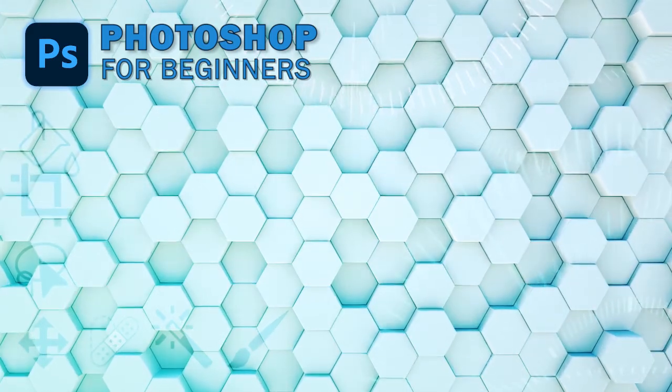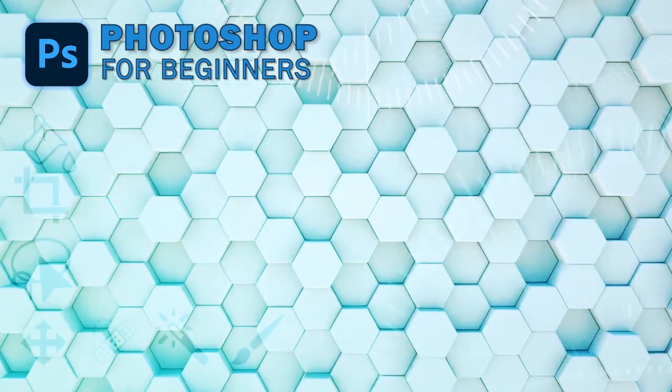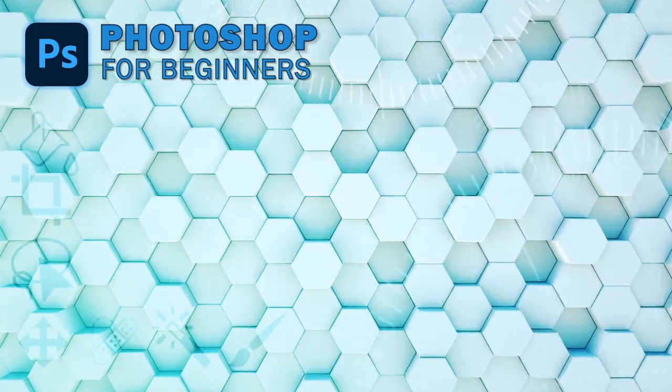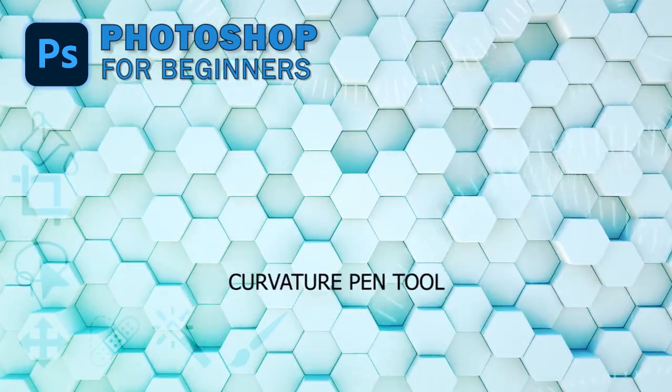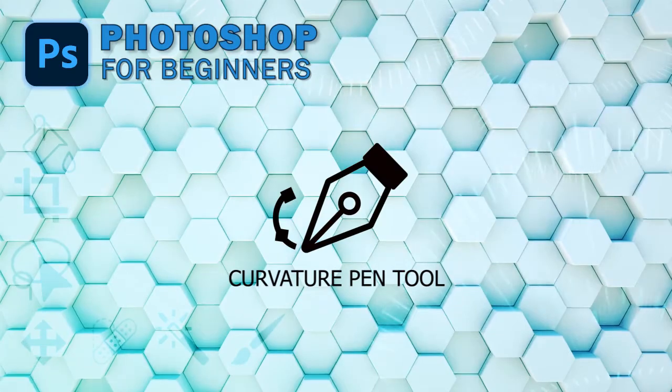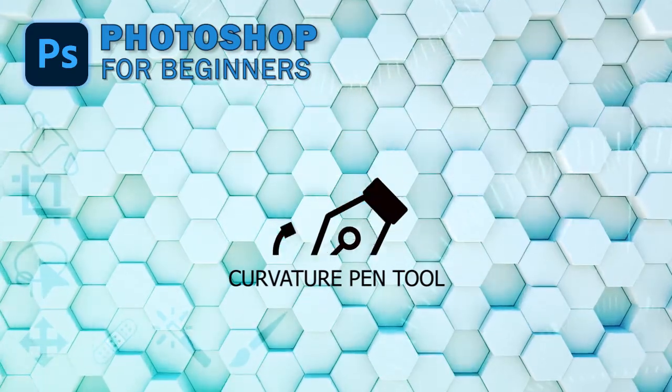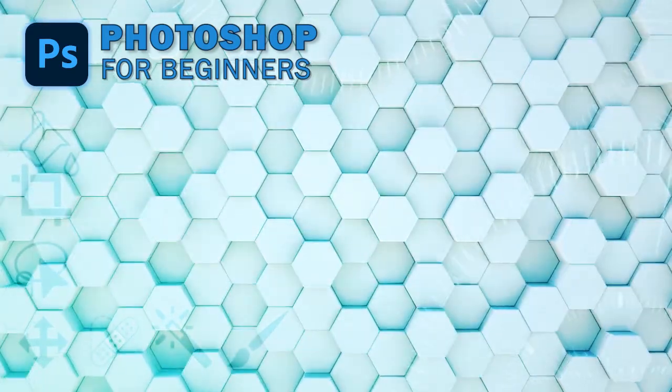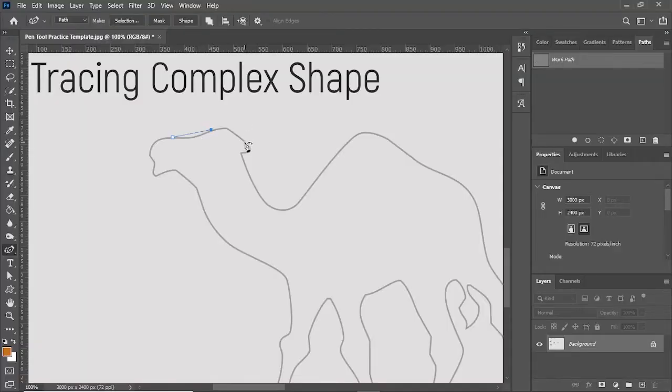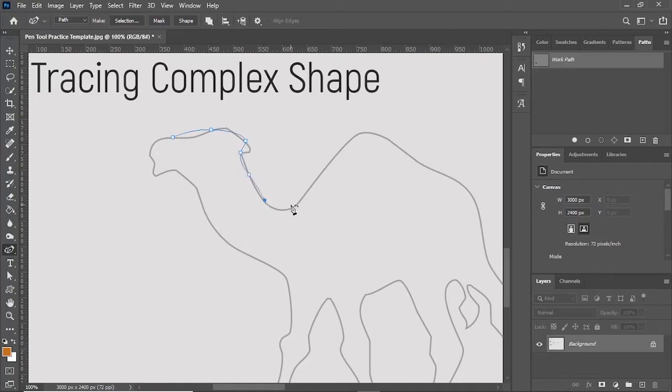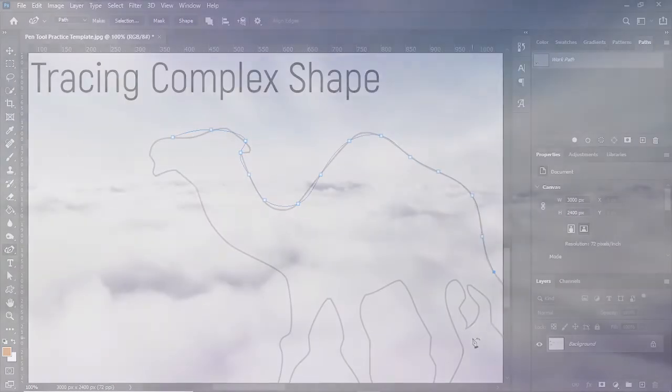Hi friends, welcome to Creative Skills. Today, I'm going to teach you guys the curvature pen tool. The curvature pen tool is simple and easy to use. It is mostly used in selecting curved objects.